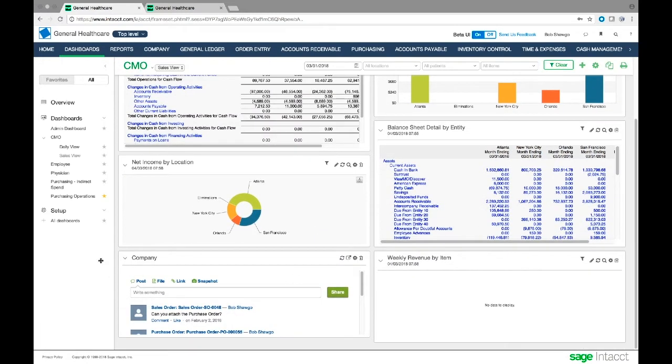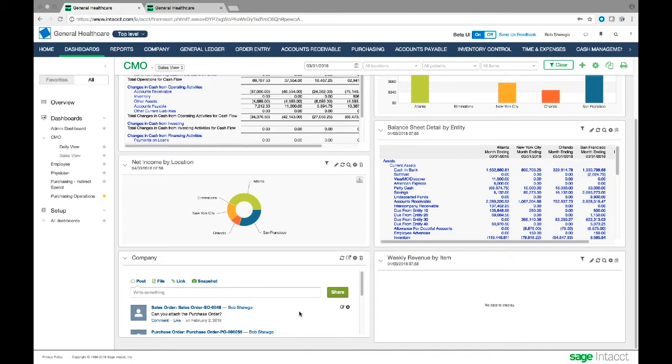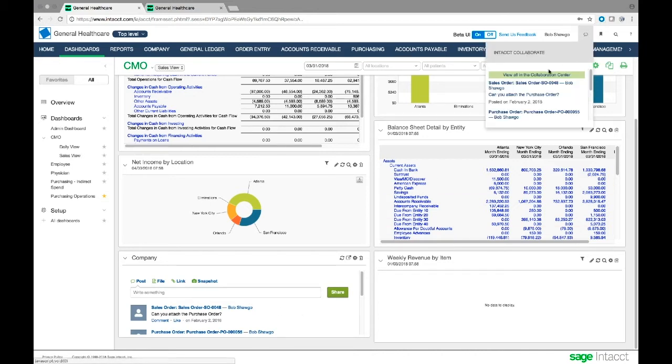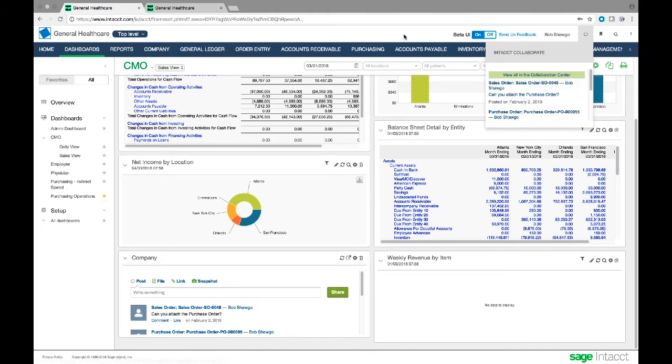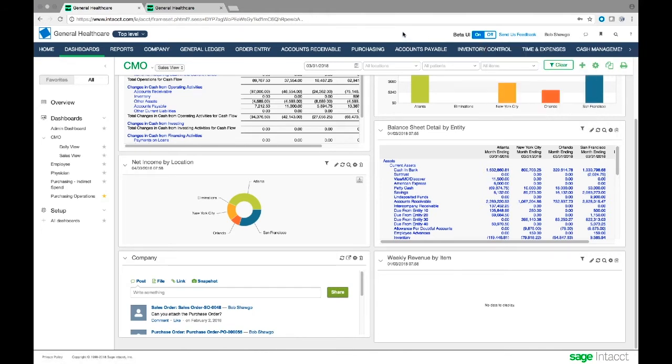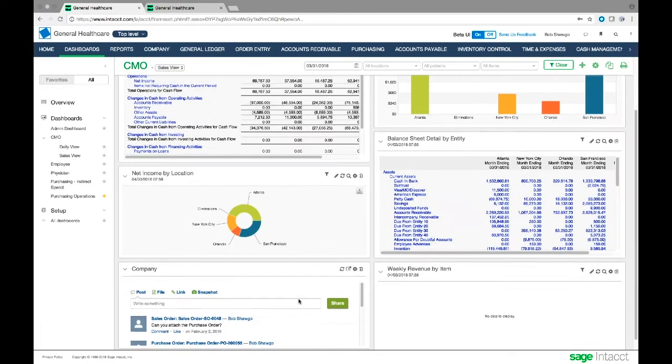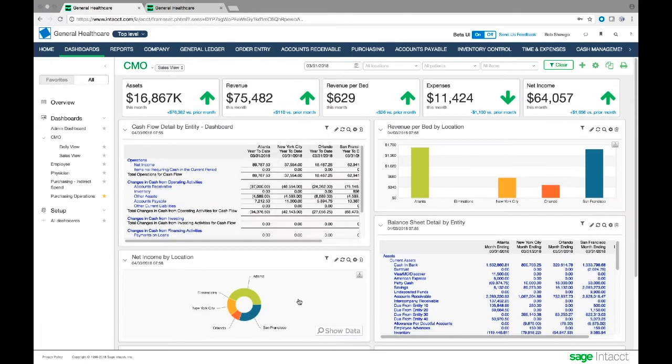As I drill down, I can see another item here - this is a chat system built into the system called Collaborate. It allows me to post comments here, and I can also post through my own Intacct Collaborate feed. As we'll see going forward, I can put notes on different documents within the system, and they're permanently stored with the documents.